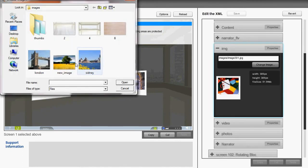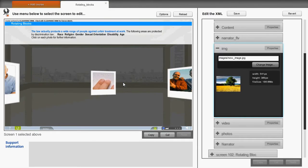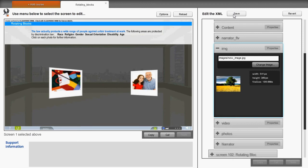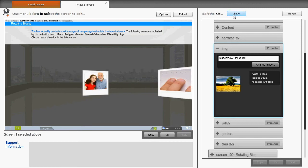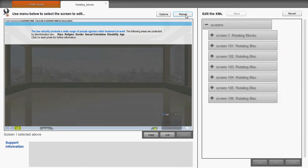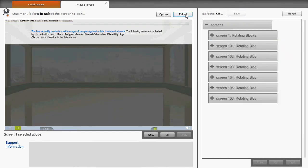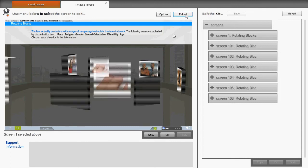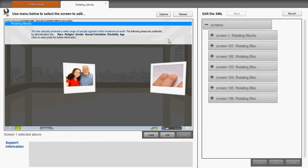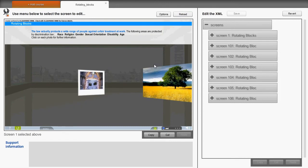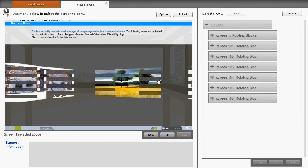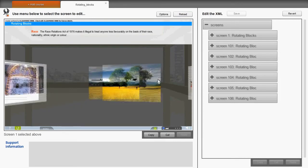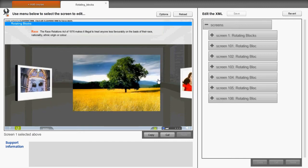We can then select the image from anywhere on our computer. So having made the changes, we save, and then press the reload button. The changes are updated for us.